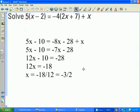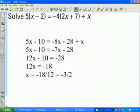In this example, in order to solve for x, I need to distribute first, then combine like terms, and solve for x. I distribute the 5 on the left-hand side and the negative 4 on the right-hand side, which brings me to the second line. Then I combine like terms: negative 8x and positive x give negative 7x. I add 7x to both sides to produce 12x on the left-hand side, add 10 to both sides to produce negative 18 on the right, then divide both sides by 12 and reduce the fraction to get the solution negative 3/2.